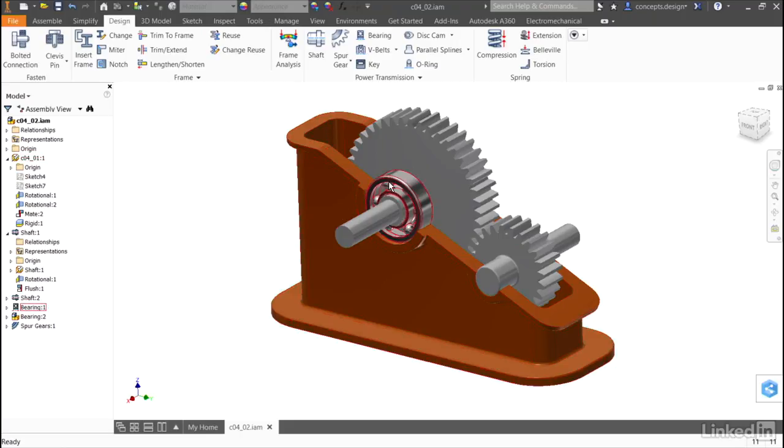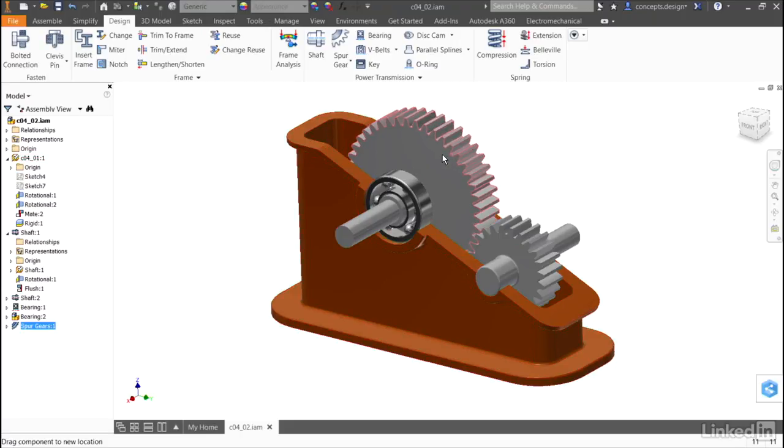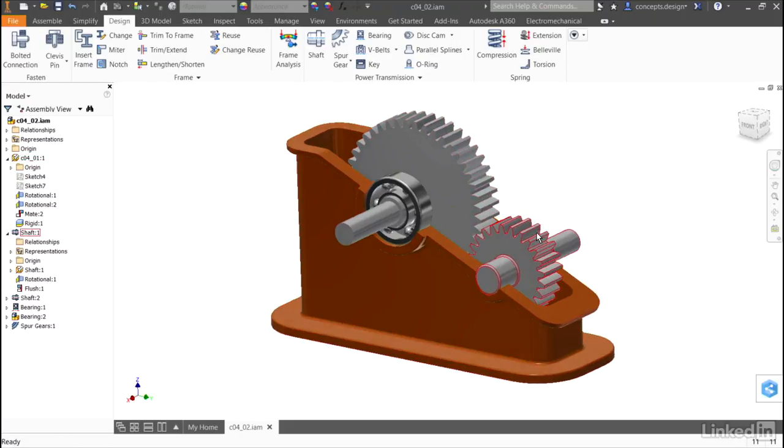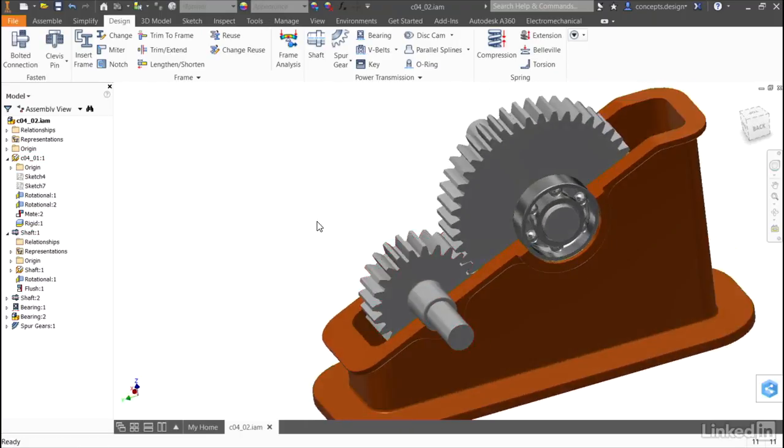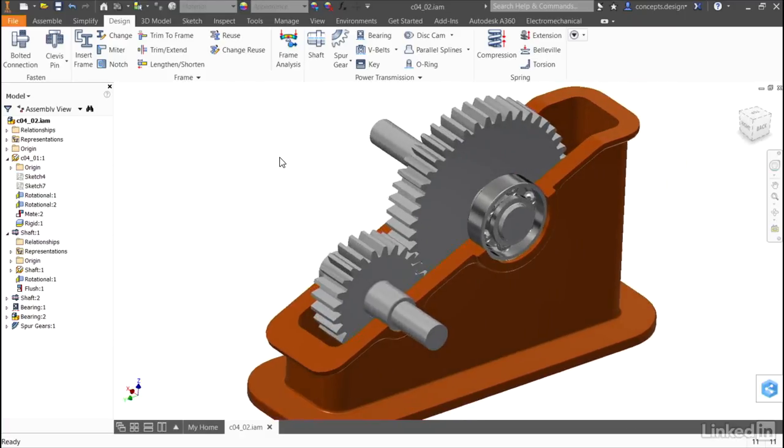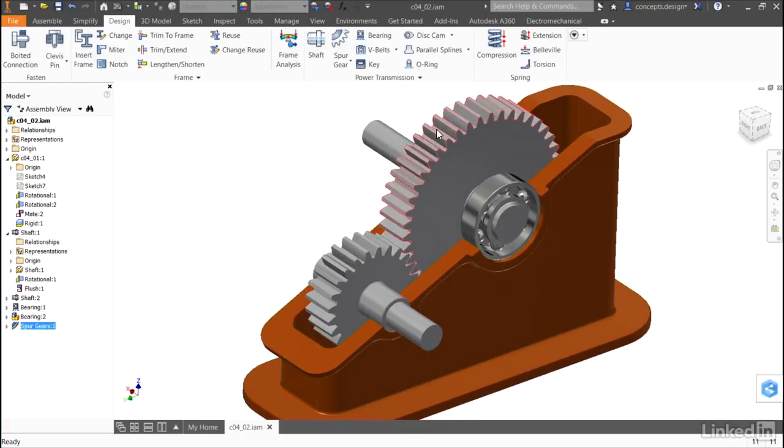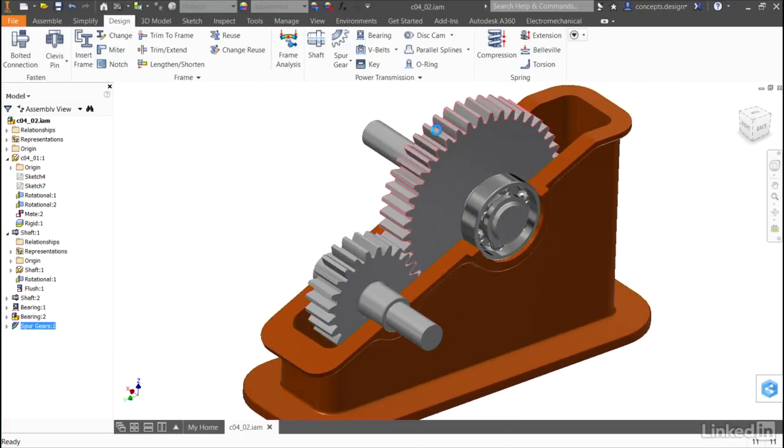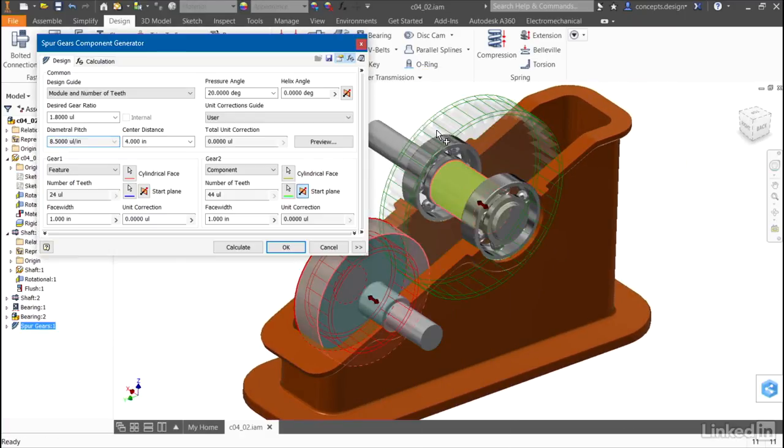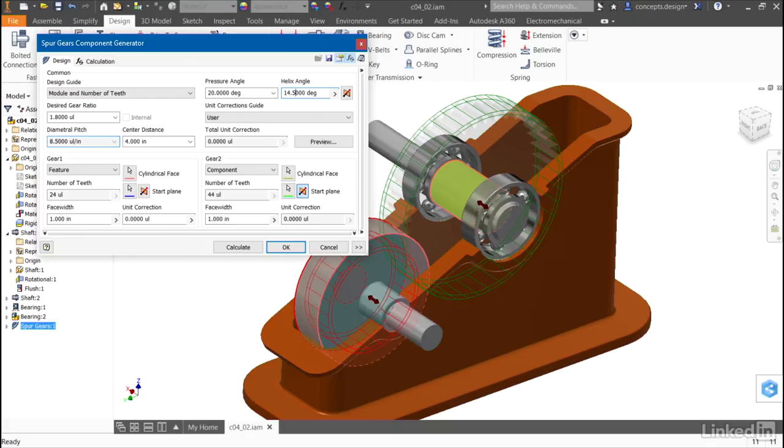It creates the component, and then it creates the feature on the other shaft. If I need to modify this, I can right-click and edit using the design accelerator, and make modifications, for example, adding a helical gear angle.